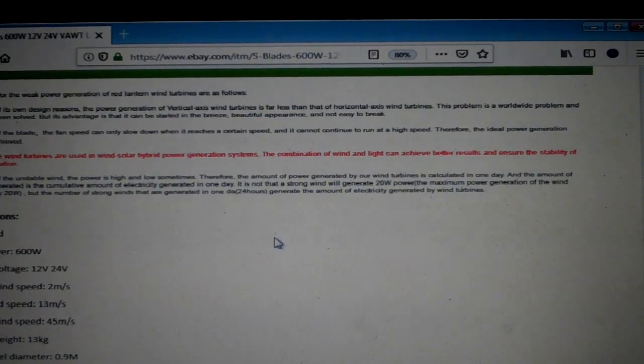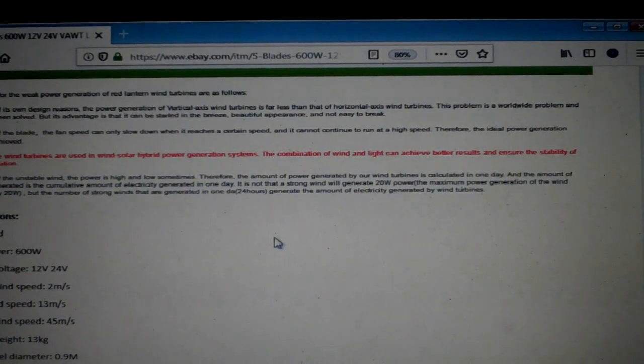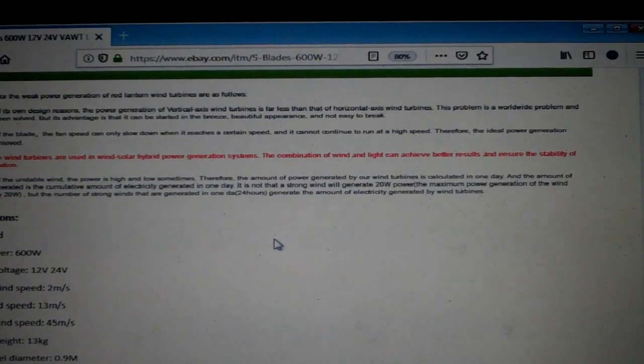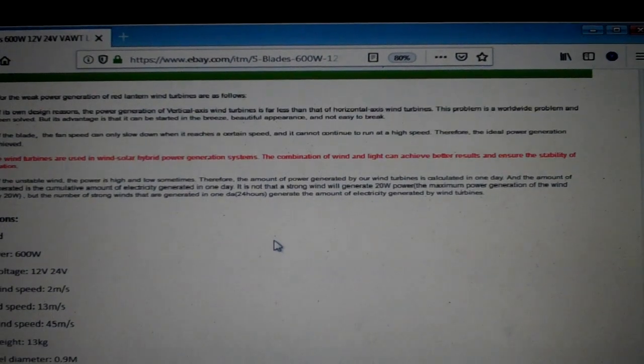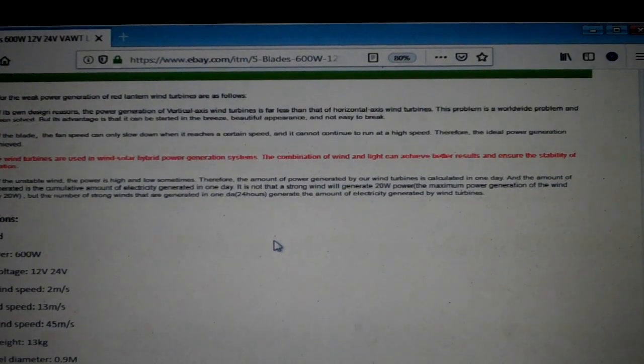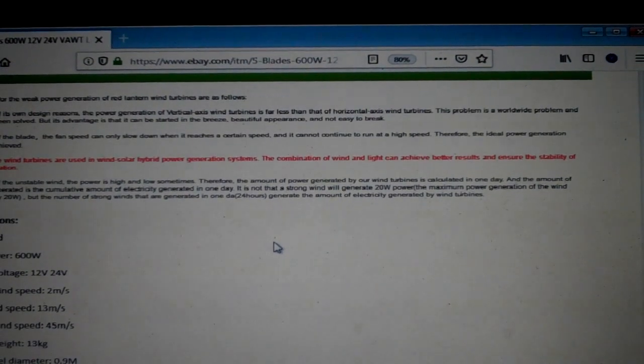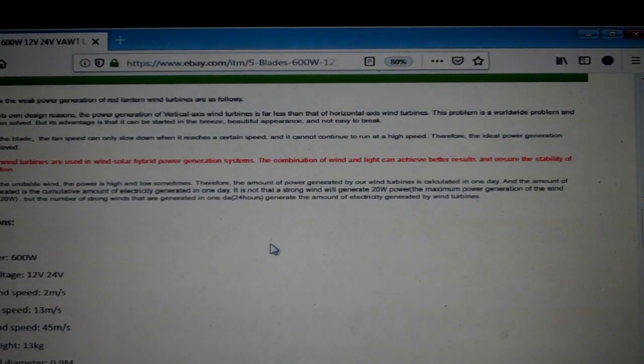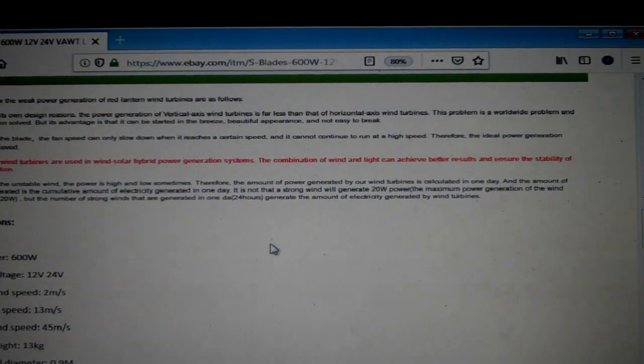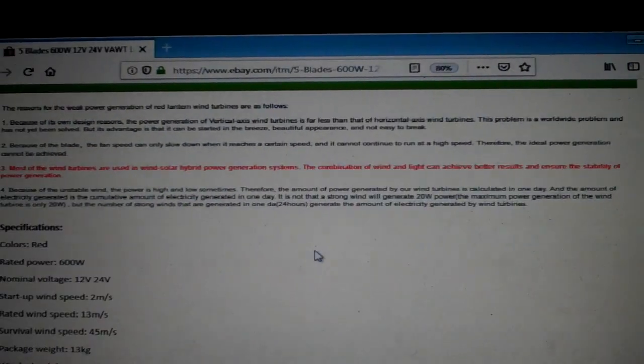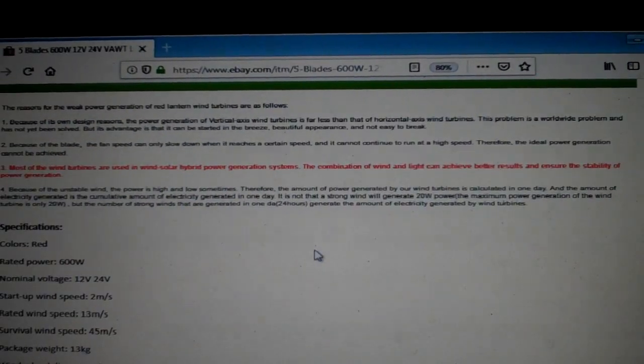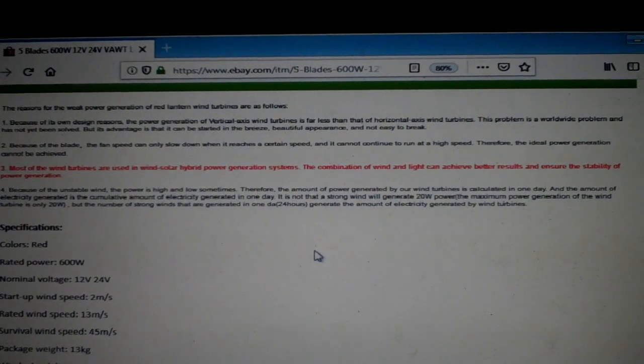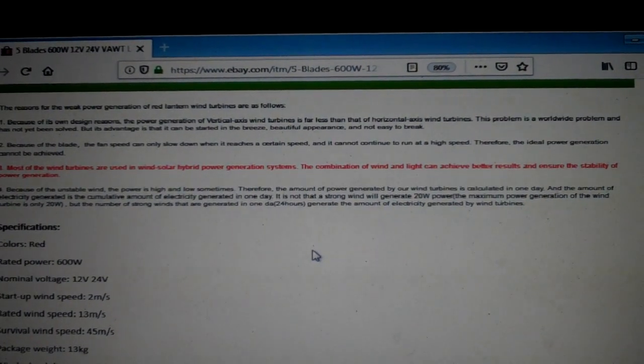Or it's a damn thing don't work. Because of the blades, the fan speeds can only slow down when it reaches a certain speed and it cannot continue to run at a high speed. Therefore, the ideal power generation cannot be achieved.